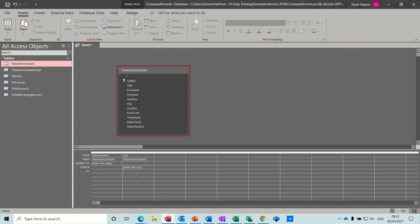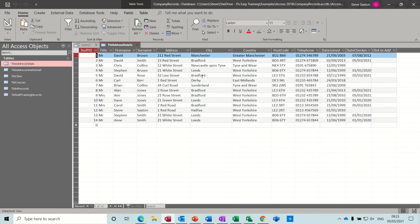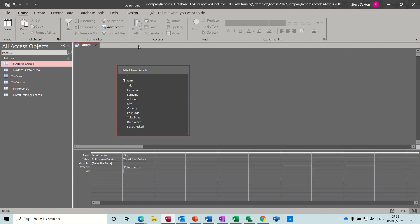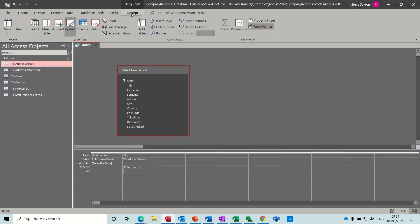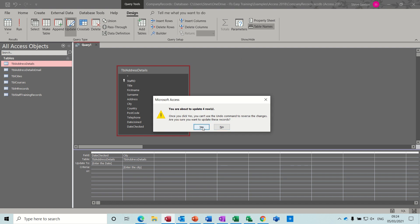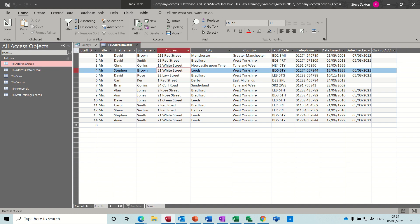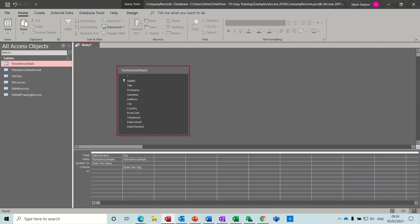If I run the query again and put tomorrow's date in, this time I'll do it for Leeds. Let me check — there are four Leeds records. So I run it again, put in the date 06/03/21, and it's going to be for Leeds. It tells me it's updating four records. When I open the table and look for Leeds, it's updated to the sixth. So you're qualifying the update with the city field.